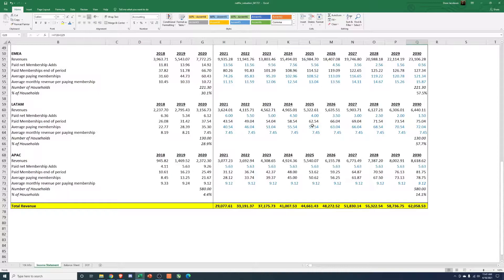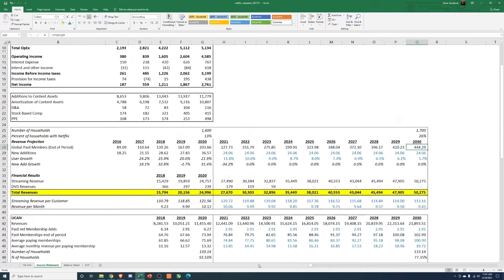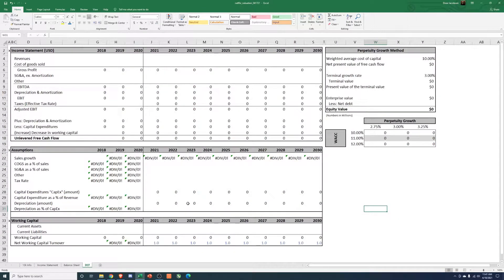How many users does Disney Plus have? I think they just passed like 120 million. Hulu I think is like 30 or 40 million. And obviously there's overlap — like I have Disney Plus, HBO, Hulu, and Netflix. So there are other things you could do to refine this, but what we'll do now is link this up into the DCF.